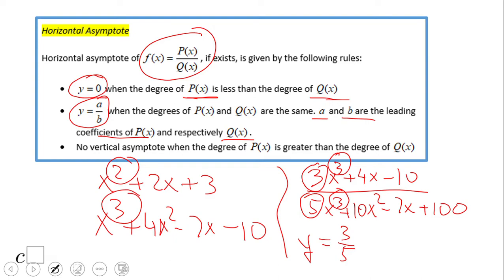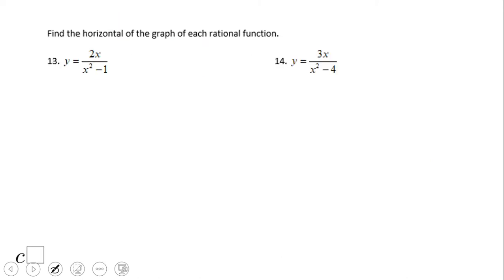Case 3: there is no horizontal asymptote when the degree of the numerator is greater than the degree of the denominator. Let's now look at some examples — numbers 13 and 14 — to find the horizontal asymptote.